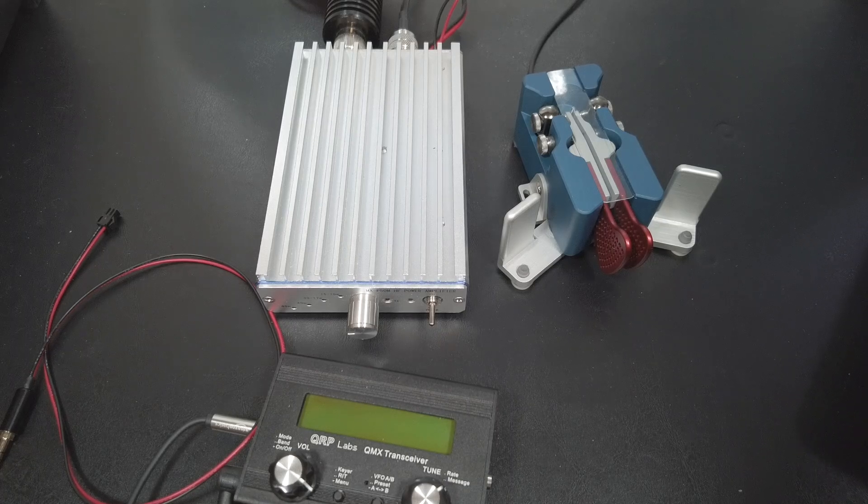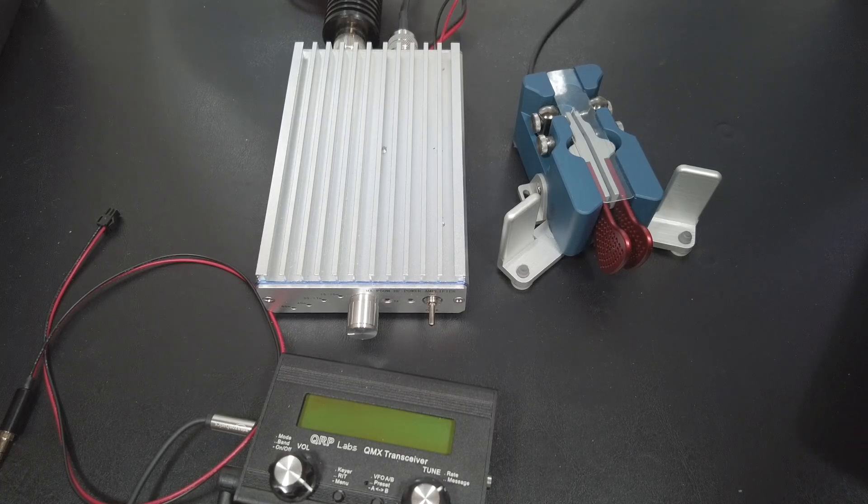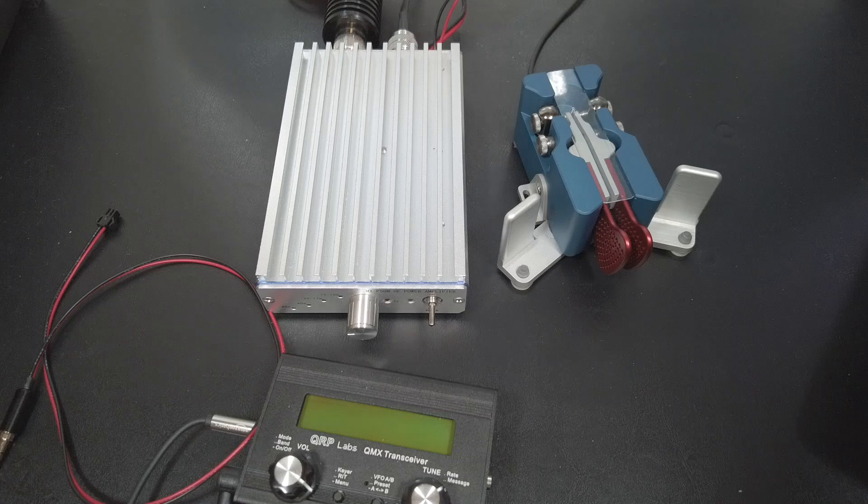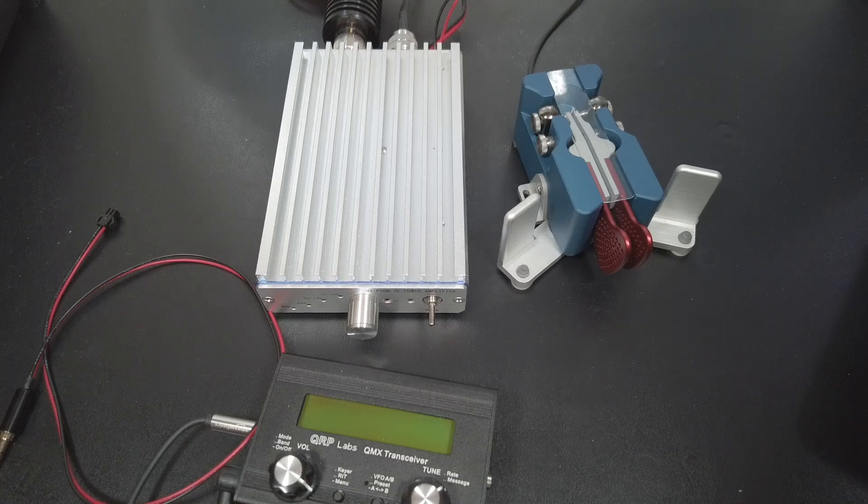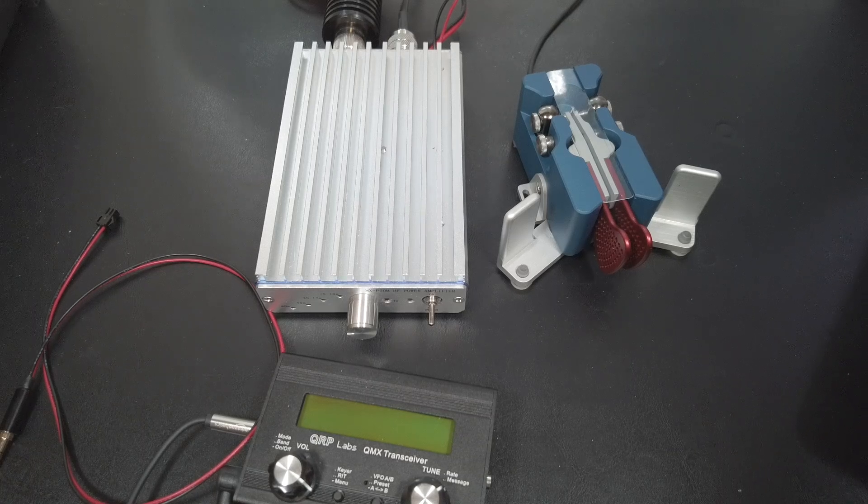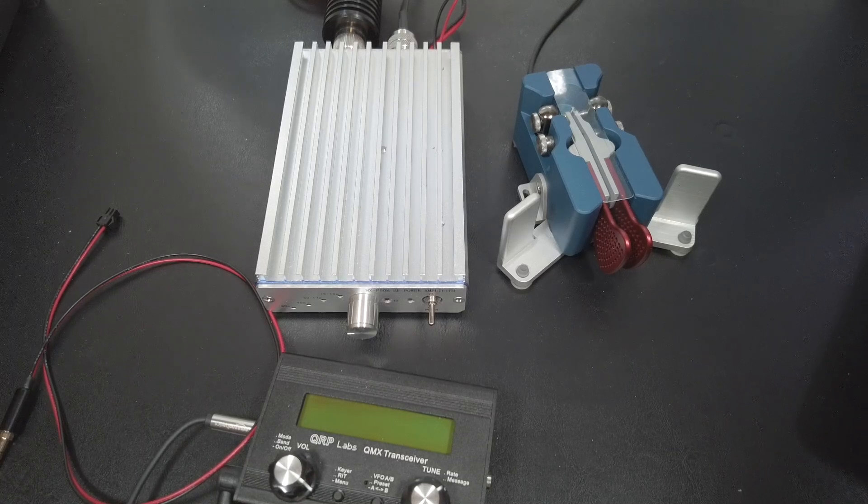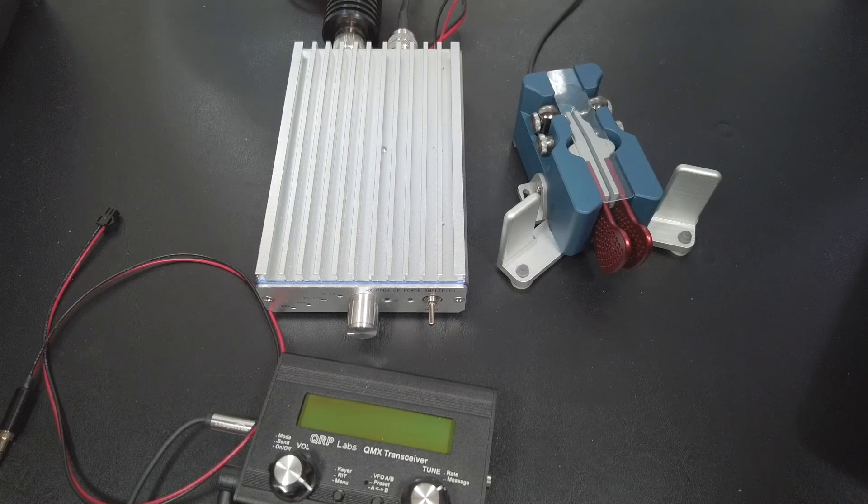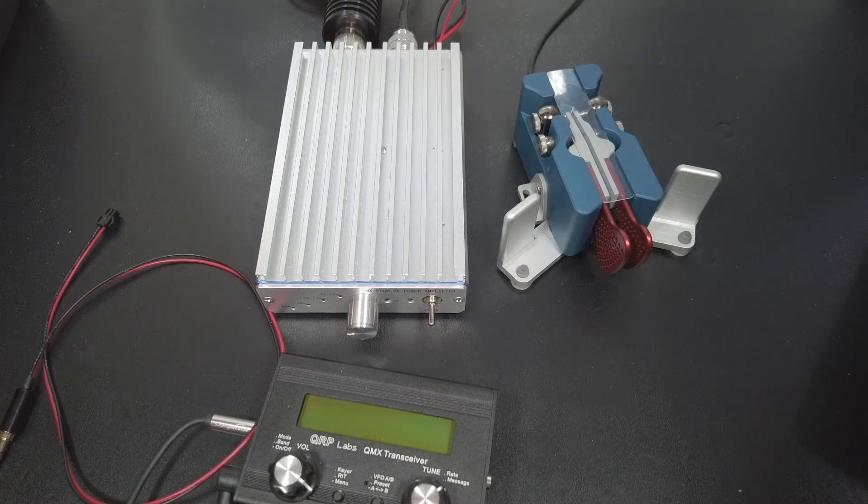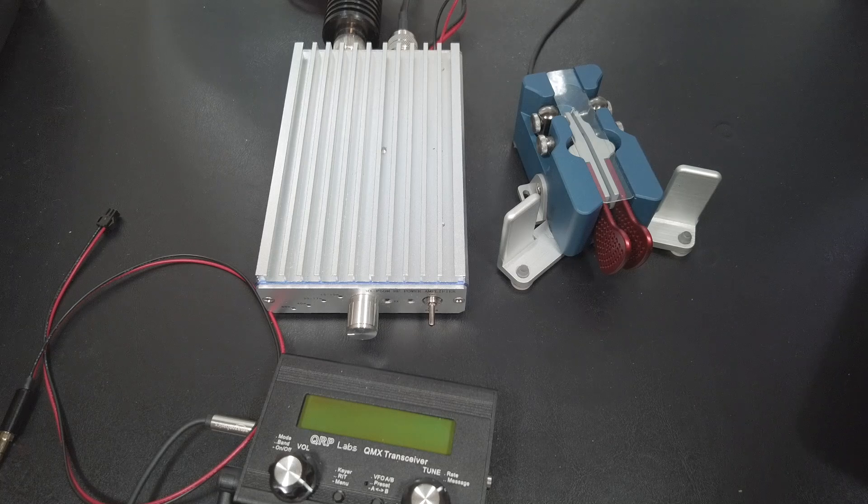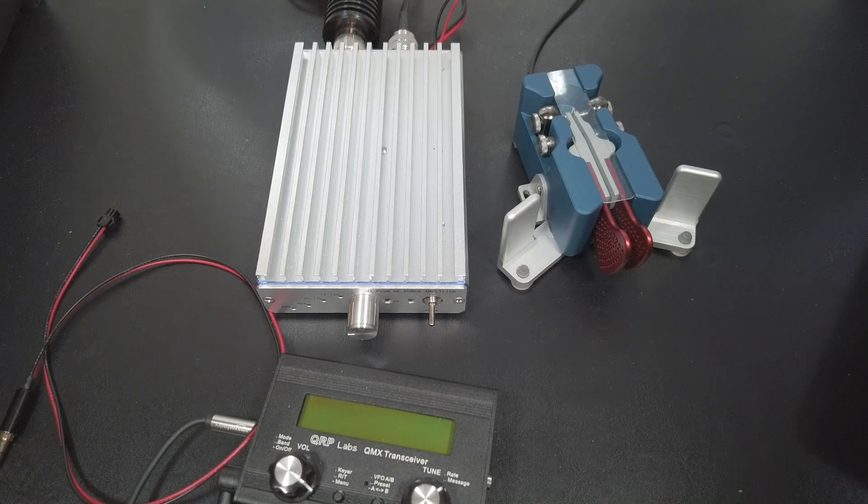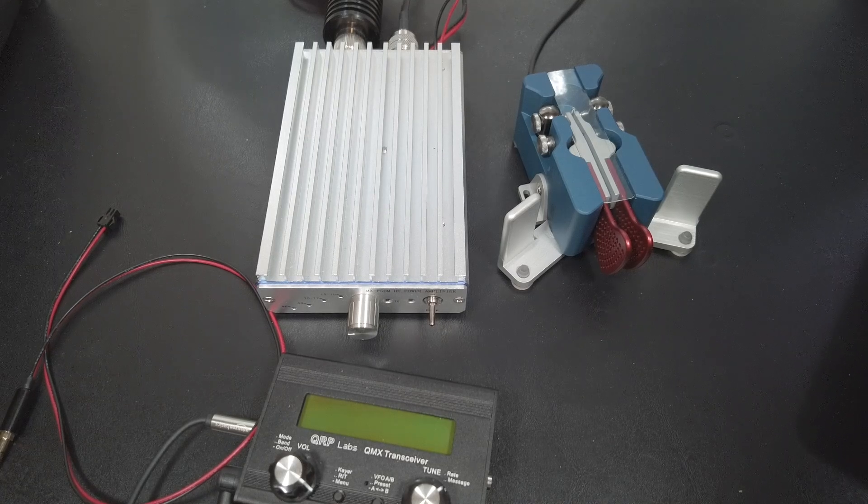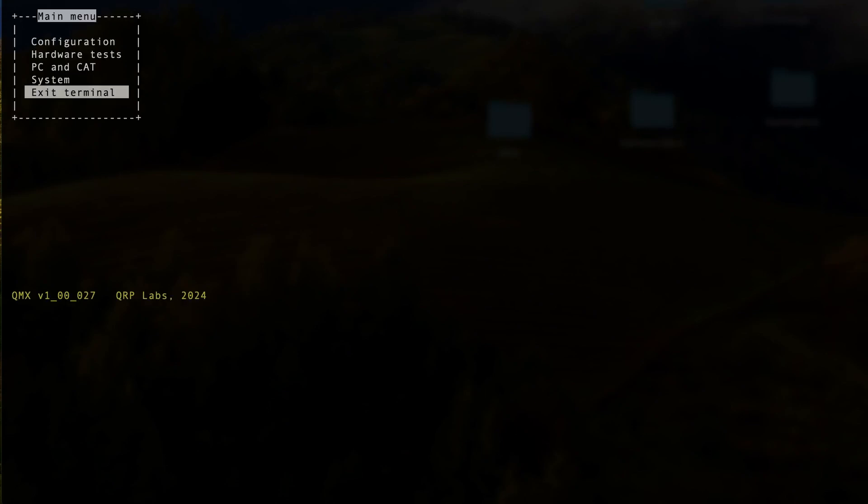You should follow the QRP Labs documentation to connect your radio, but in a nutshell, you're going to use a USB-C cable and a terminal emulator on your computer like PuTTY for Windows or screen on a Mac or Linux. You just connect to the correct COM port with the correct baud rate explained in the docs and then hit enter. You will then see the configuration menu. Just use the arrow keys to move around and enter to select and escape to back out.